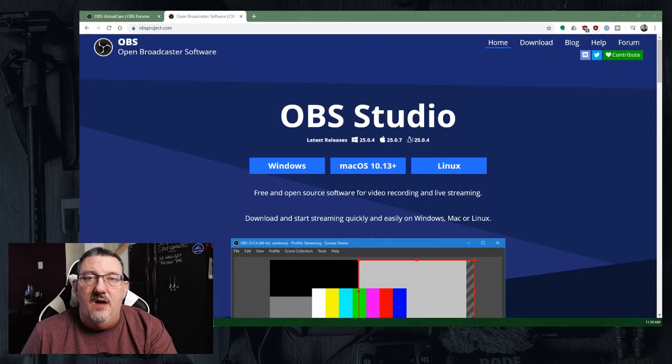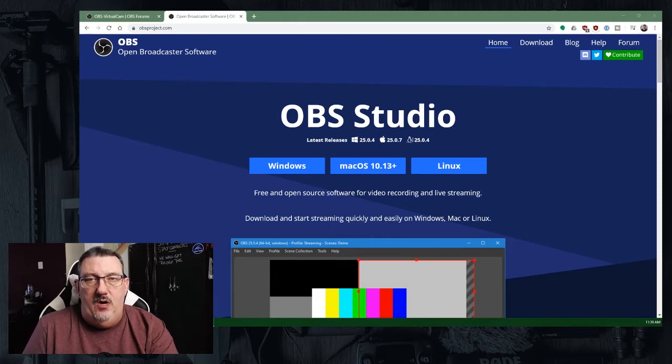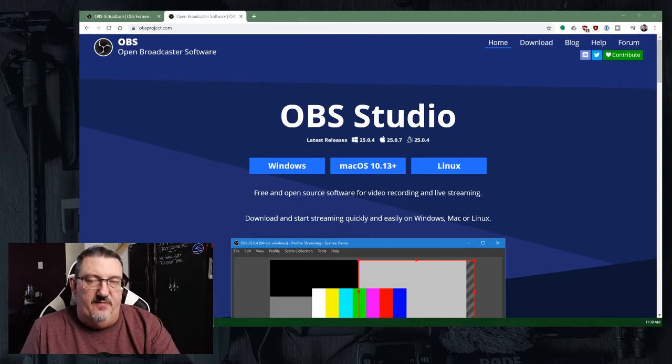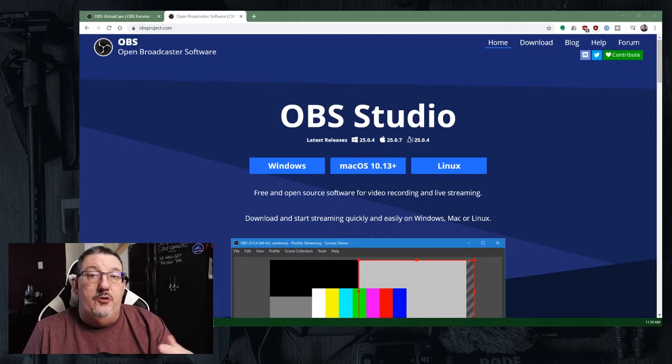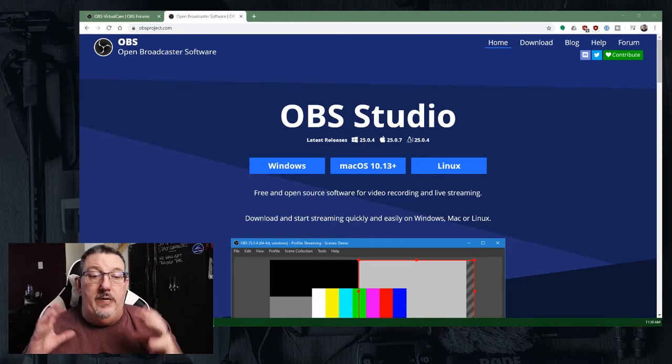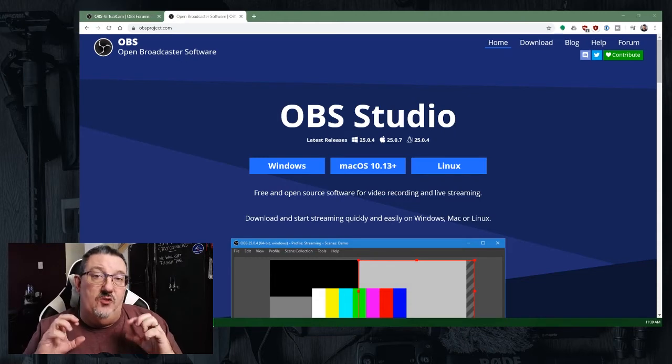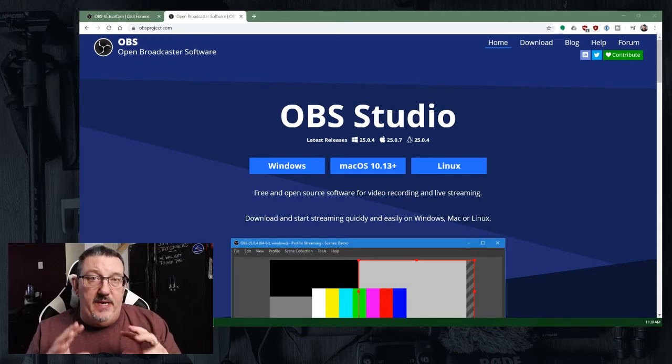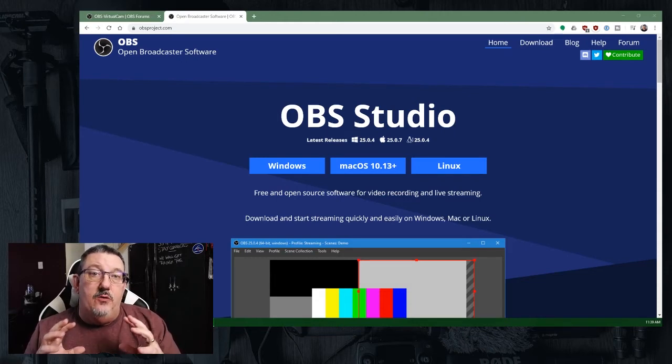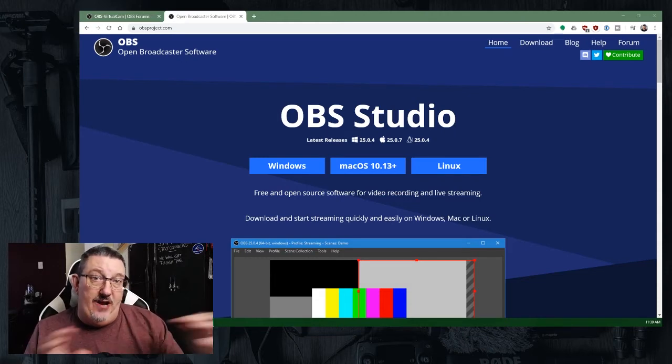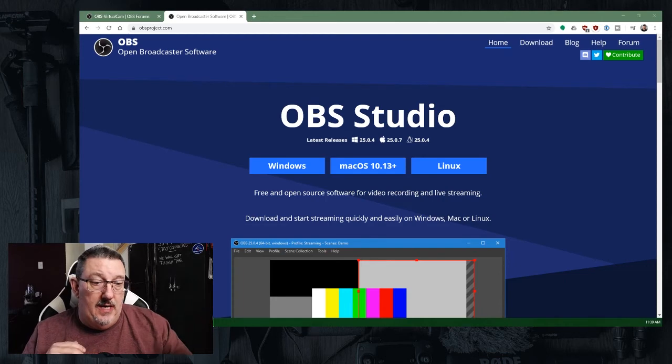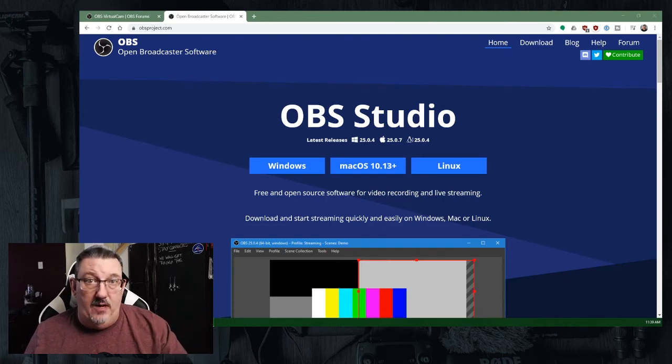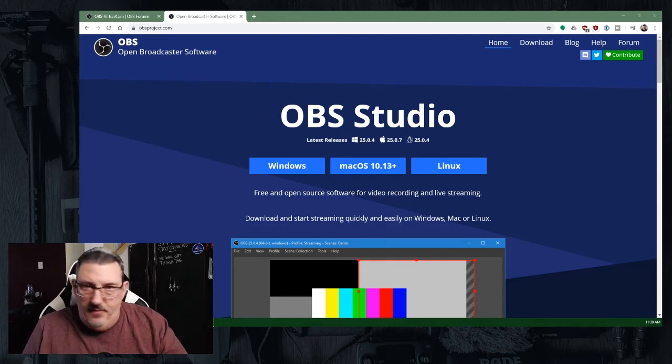Number one, a virtual camera or set of virtual cameras to allow you to create scenes within OBS that you can then share to your meeting software, whether that's again Skype, Hangouts, Zoom, whatever.